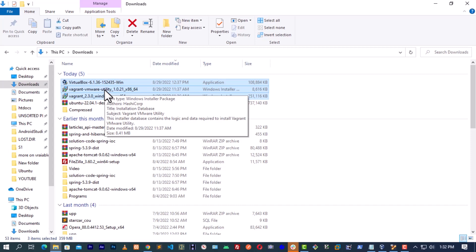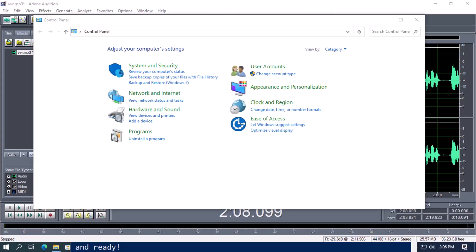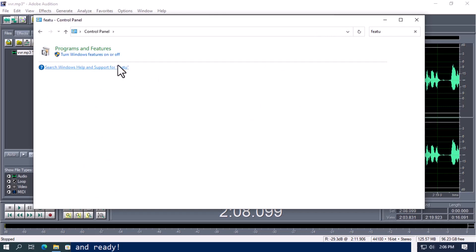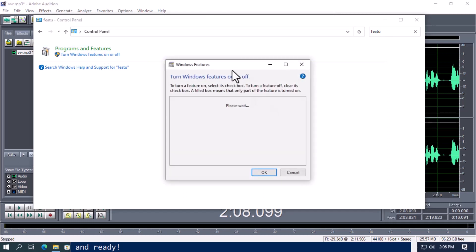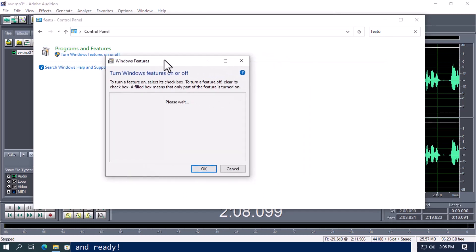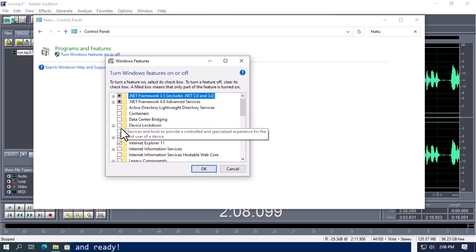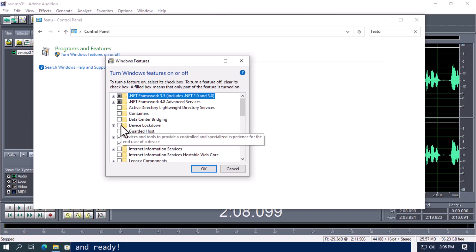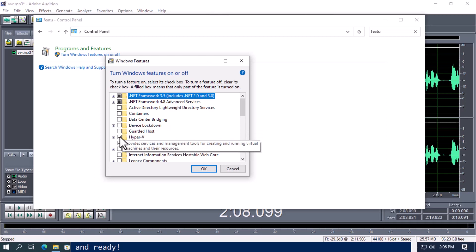When you're done installing all three applications, we move to the next stage. The next stage is to set up our Windows system. Go to your Control Panel, click on the search bar, then type features. You see 'Turn Windows features on and off,' click on it. This box will pop out. Wait for it to load. Then you see Hyper-V. It must be checked. If it's like this, just check it. When you check it, click OK. Your system is going to request you to reboot. Just go ahead and reboot.